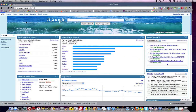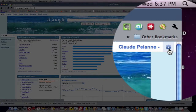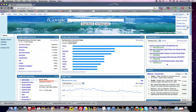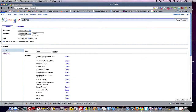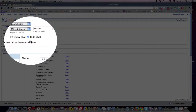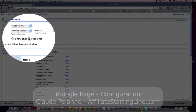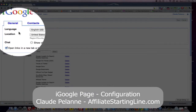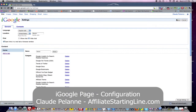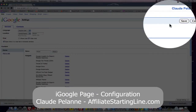So that's how you configure iGoogle. Just to recap, come over to the little wheel here on the right hand side of the screen. Go to your iGoogle settings. Come down here. Go to chat. Select hide chat. Select open links in a new tab. Save and you're done.